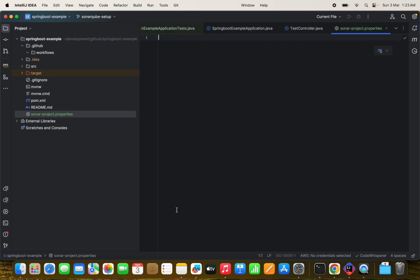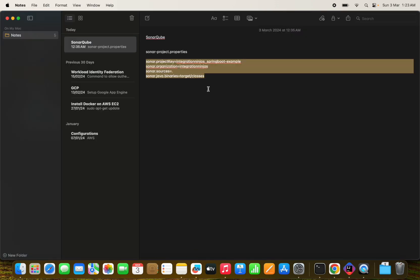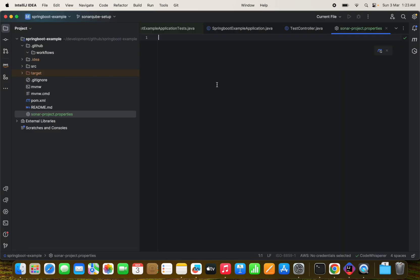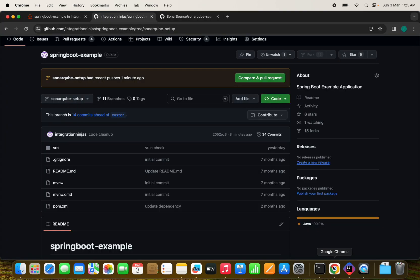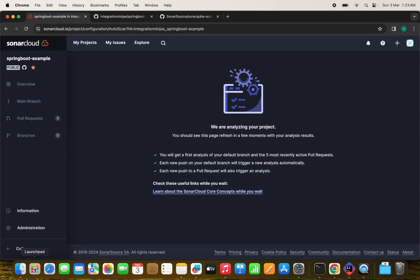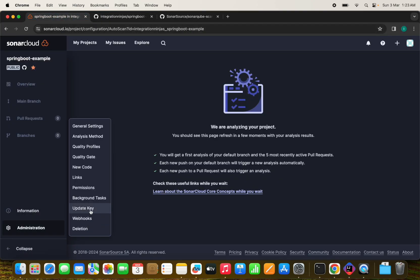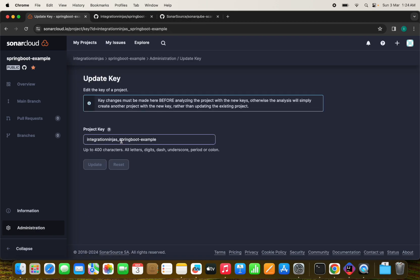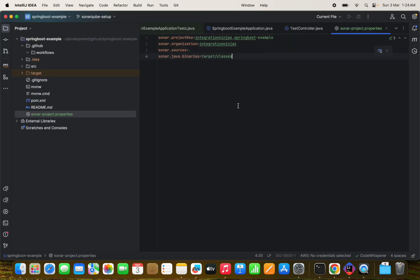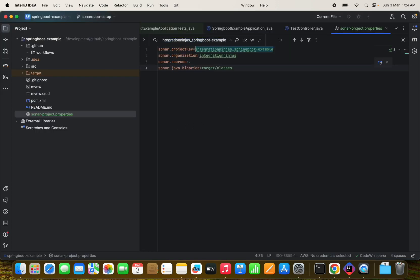So let's create a file sonar-project.properties. We need to add few details here. Like I have already added this sonar.project key. So project key is like a mandatory information. Like as I said, it will have this essential information like key source binary details and everything. So let's see like this project key. What is the unique identifier that we can find under the administration and update key option, which is nothing but the organization name and the project name. So we can see it's same here.